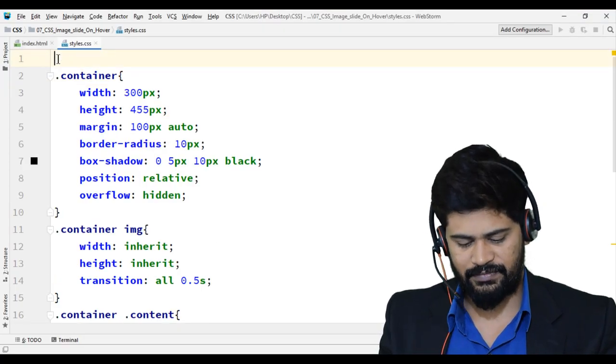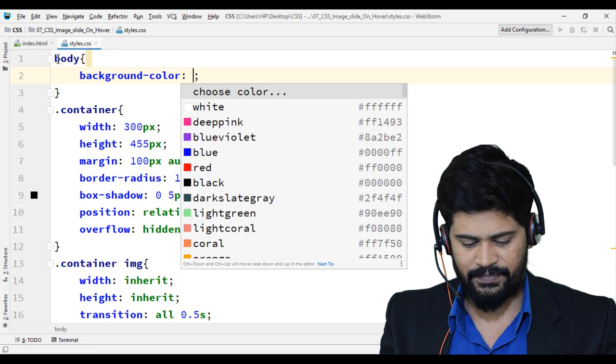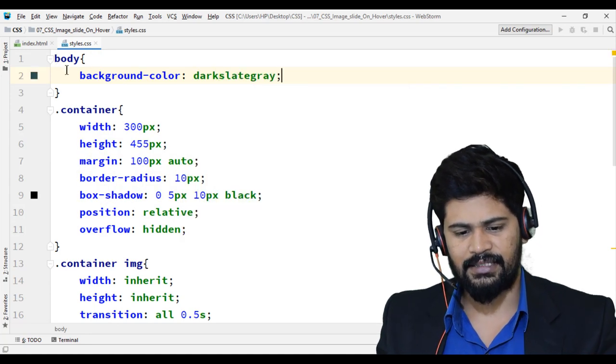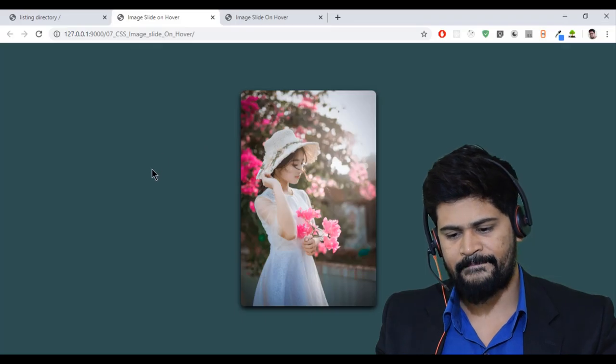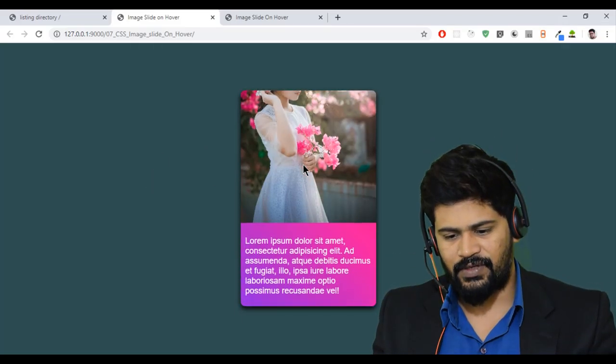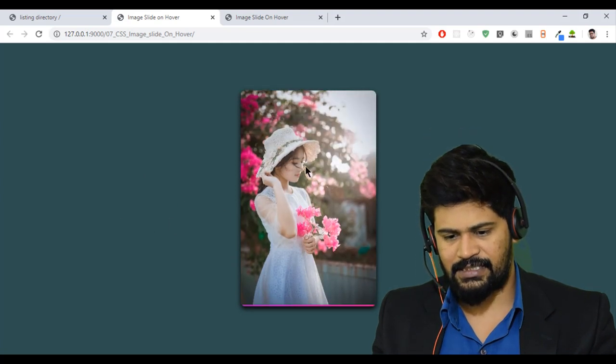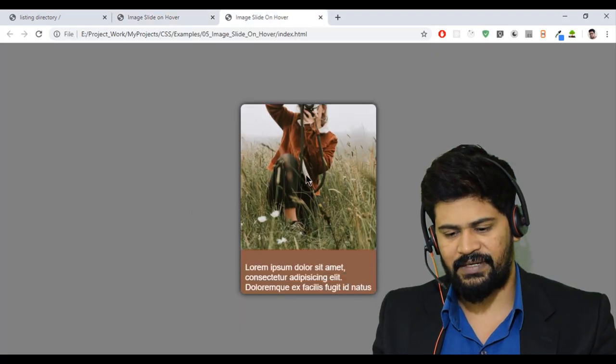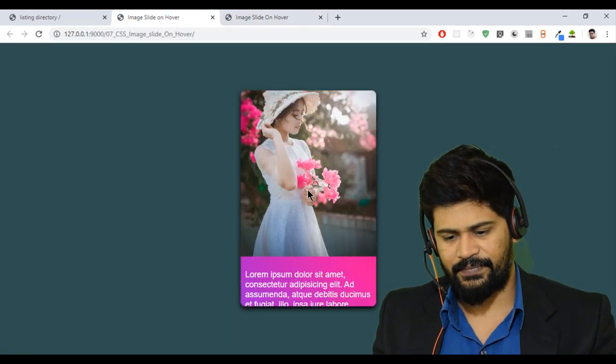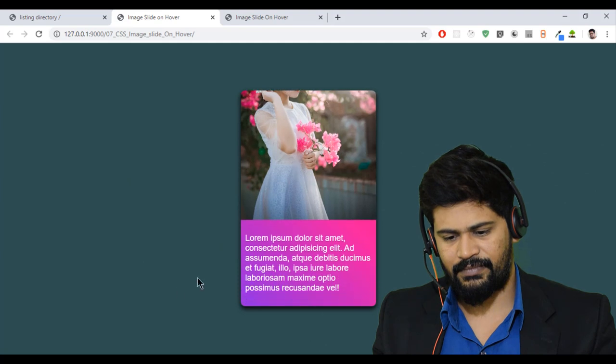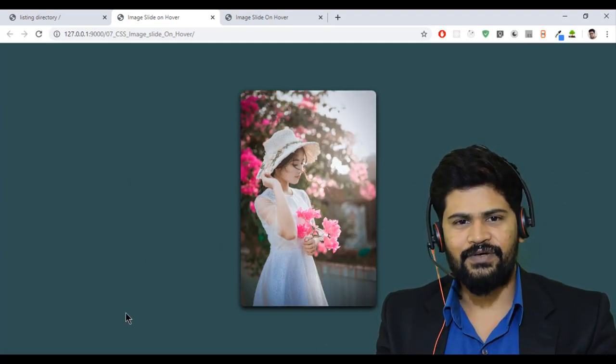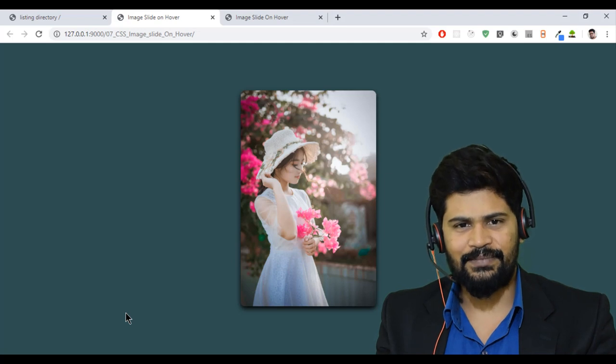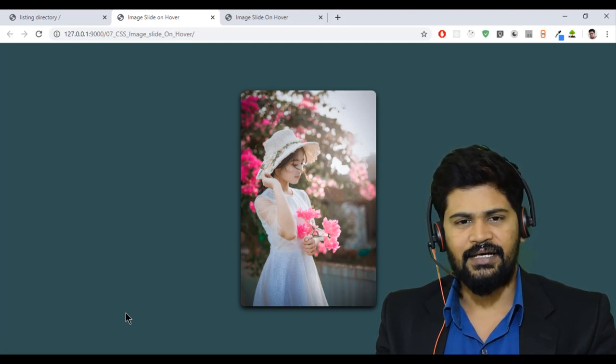You can give body background color some dark slate gray color. Okay let's check. So now you got an image, so whenever I hover on the image I got some text has been sliding. So this is the previous example and we have made this example. Okay so that's it enough for this video and thank you so much for watching and please subscribe to our channel and I'm just gonna come up with new videos very soon, thank you.